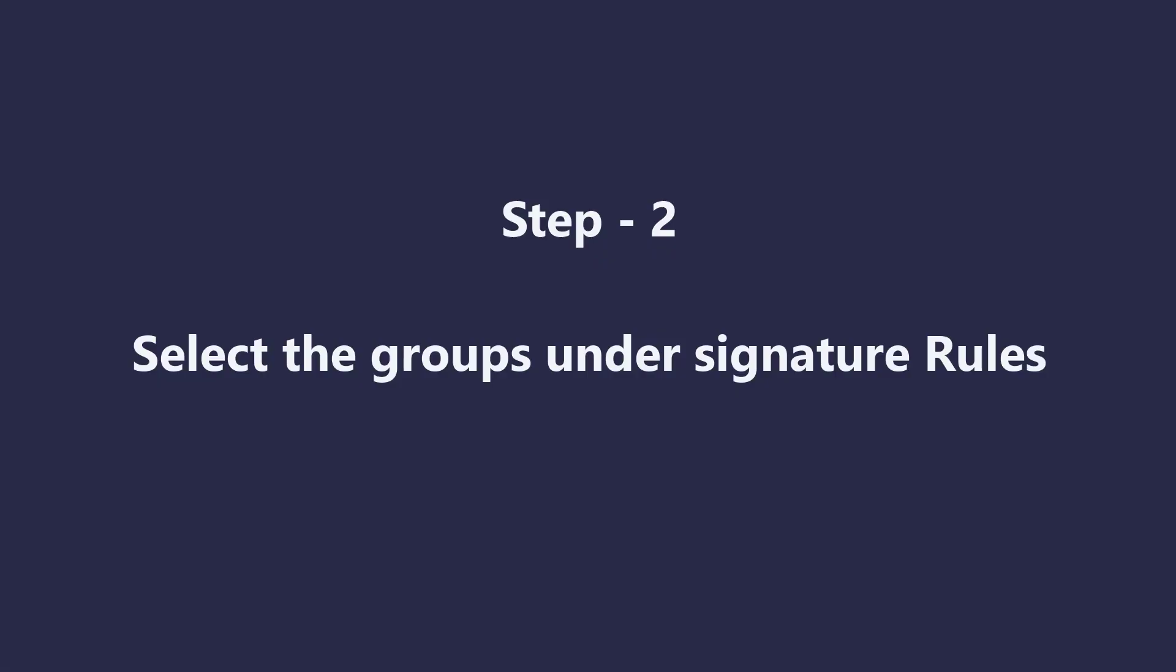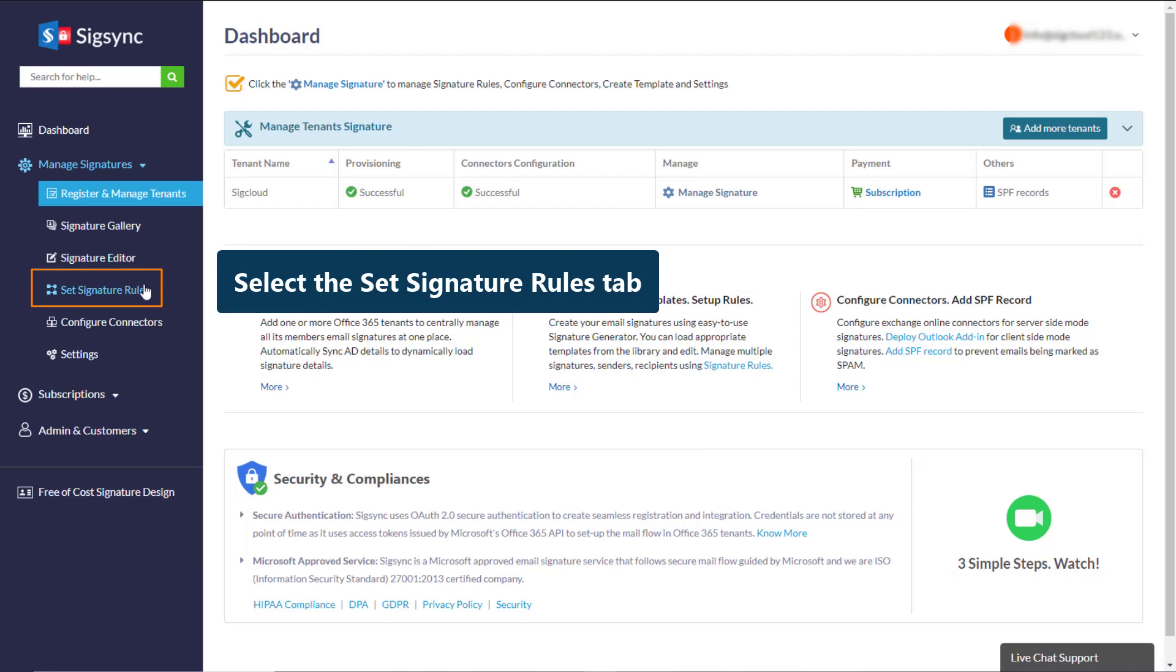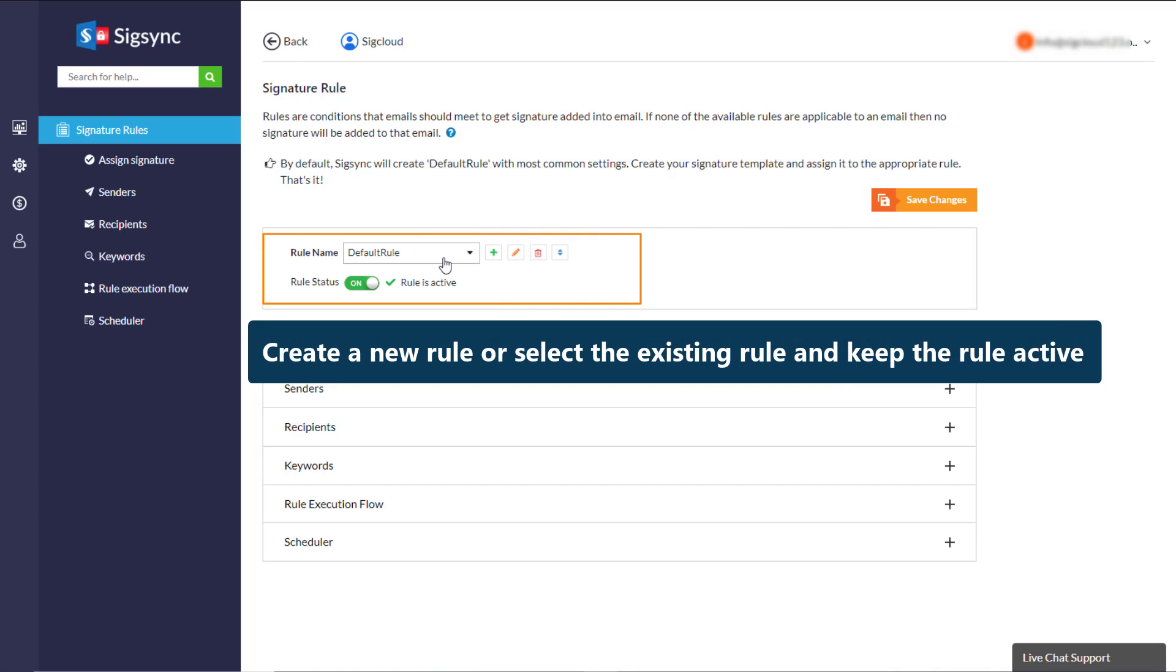Let's see the second step. Select the Set Signature Rules tab. Create a new rule or select the existing rule and keep the rule active.